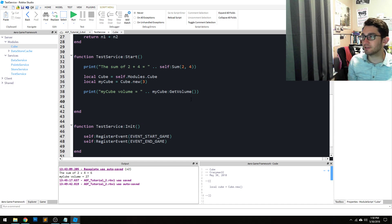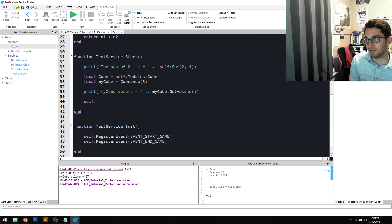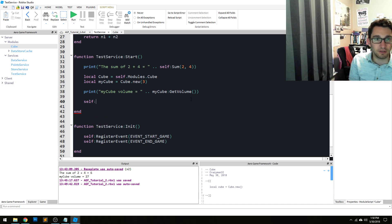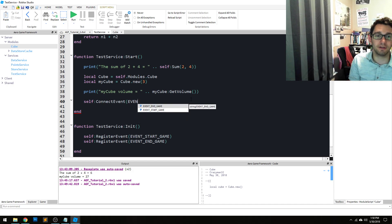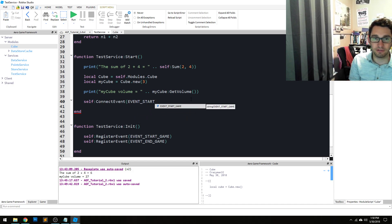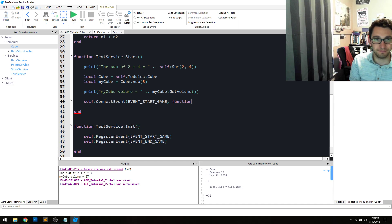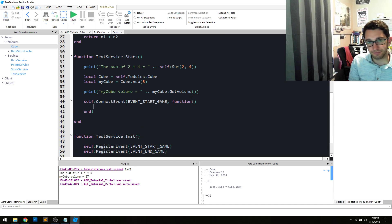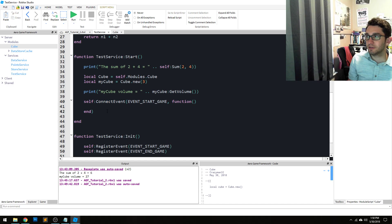In order to connect to it you reference the service. In this case just our self. So self connect event and then the name of it. So event start game for instance and then the function. That's all you have to do to connect to it.